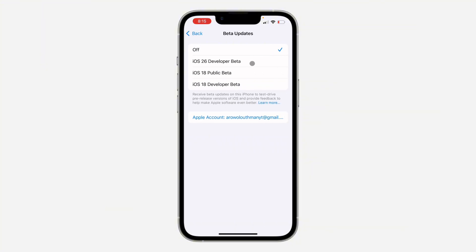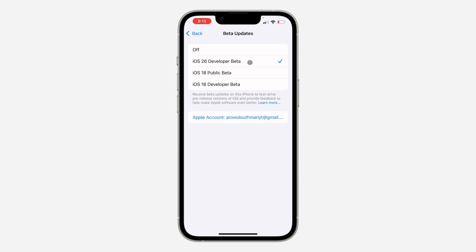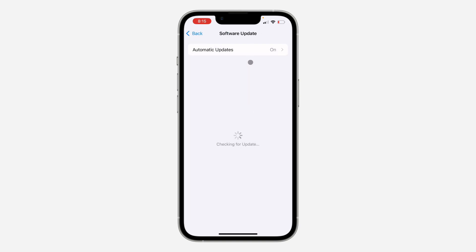Select iOS 26 developer beta right here and once you select it, go back. You're going to check for updates and you can now update to iOS 26 developer beta right here.